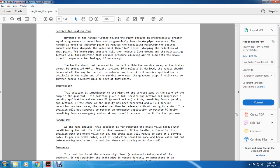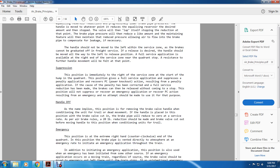Service applications: moving the handle forward to the right results in a progressive reduction of the equalizing reservoir and lower brake pipe pressure. Move the handle to the point reducing the equalizing reservoir to the desired amount, then stop. The valve will lap itself and maintain reduced pressure, allowing air to flow into the brake pipe to compensate for leakage if necessary. The handle should not be moved back from the service zone, as brakes cannot be graduated off on freight. To release, the handle should be moved all the way to the left to the release position.